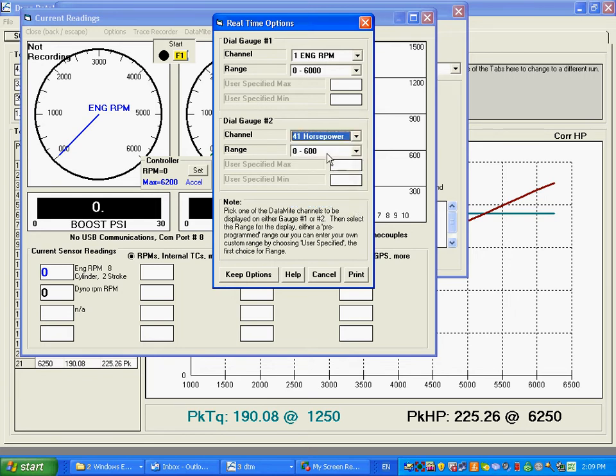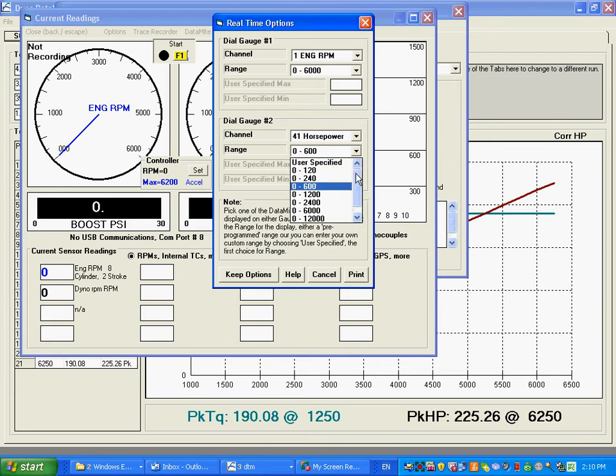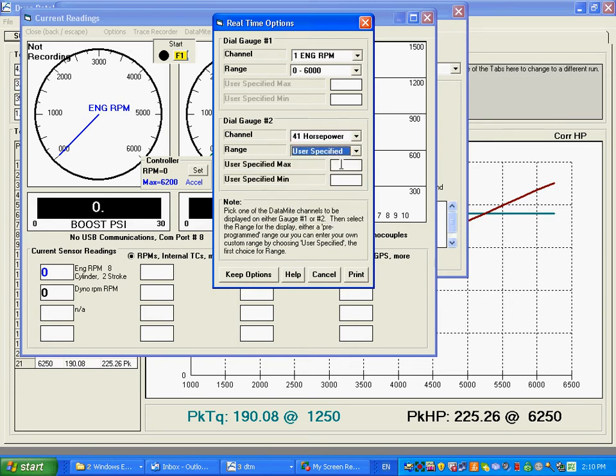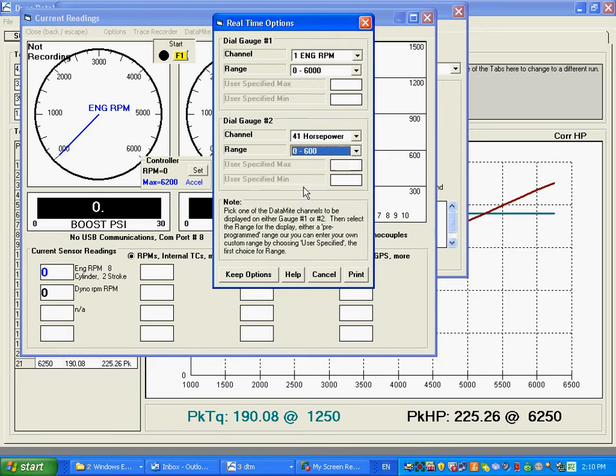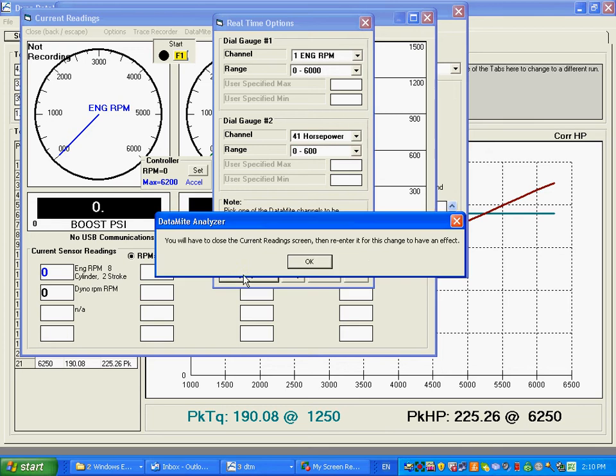And then the range, 0-600 works for us. We could have set something else up different, a user specified even, go from 0-10 or 0-5 horse if you're working with really small motors. But 0-600 works for us. So we're going to keep that.